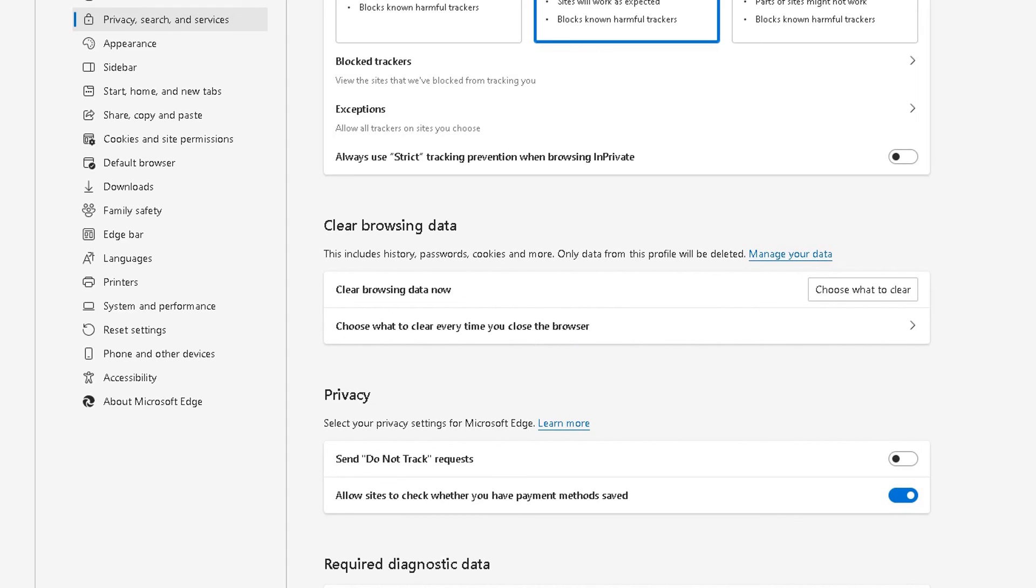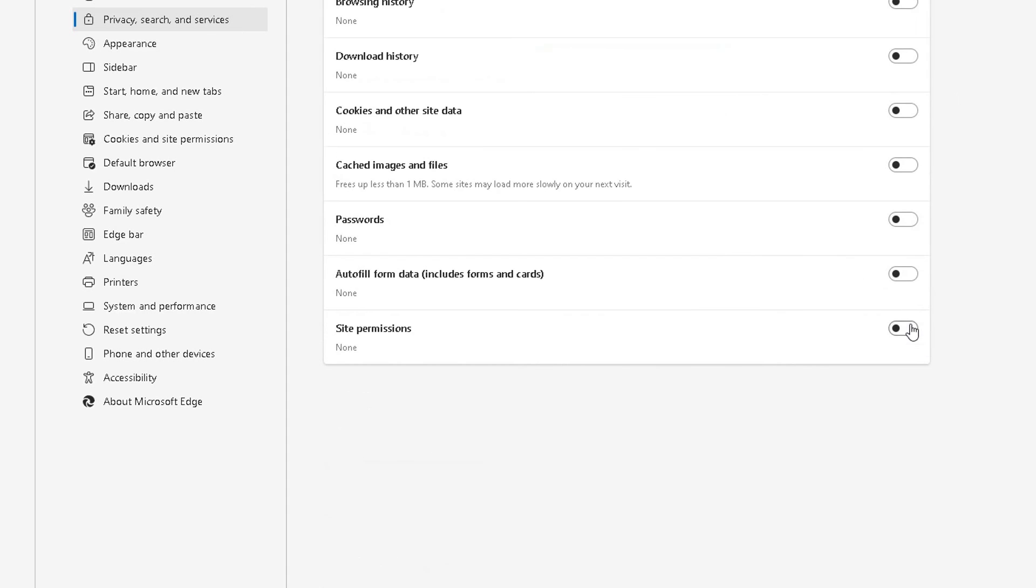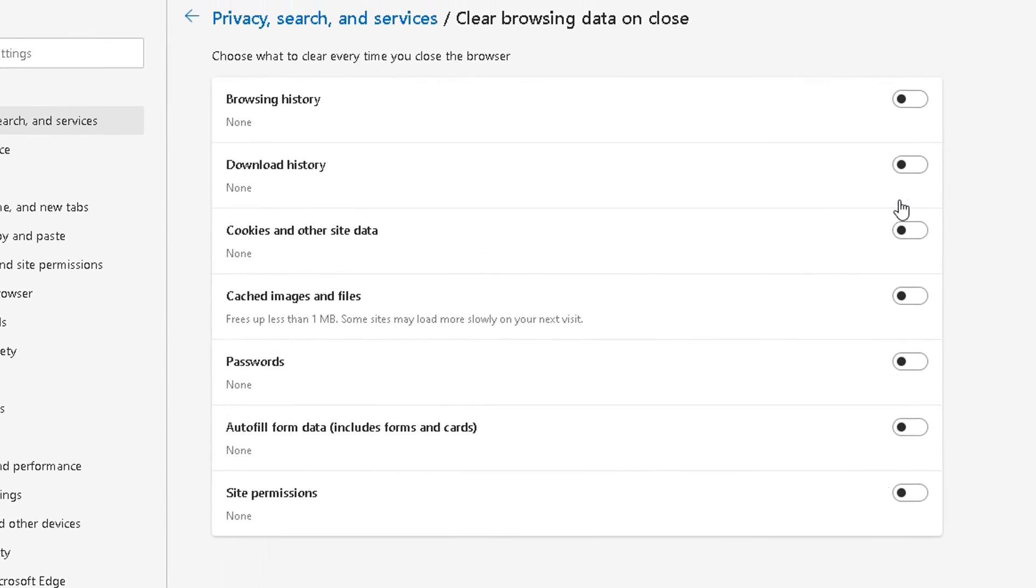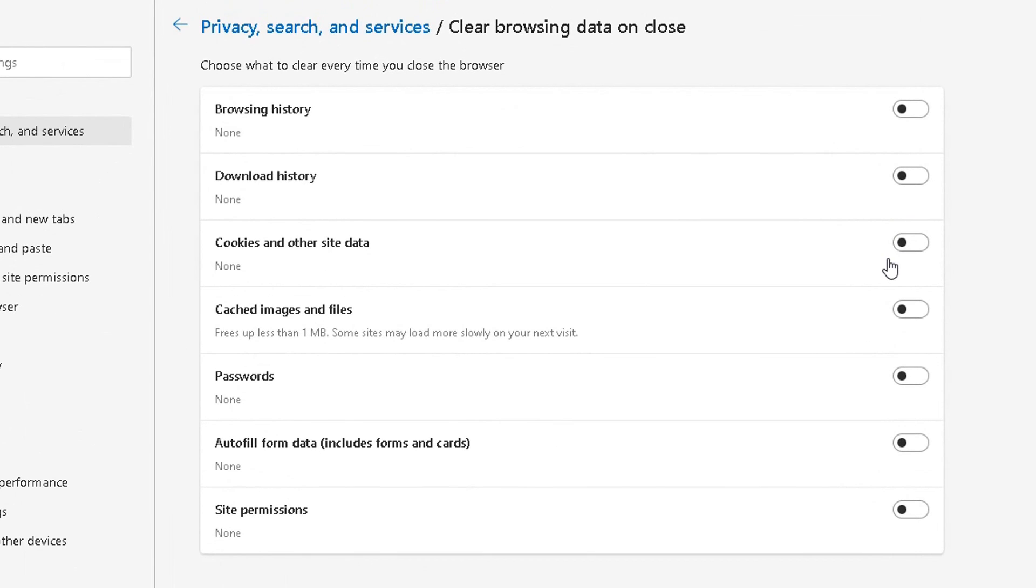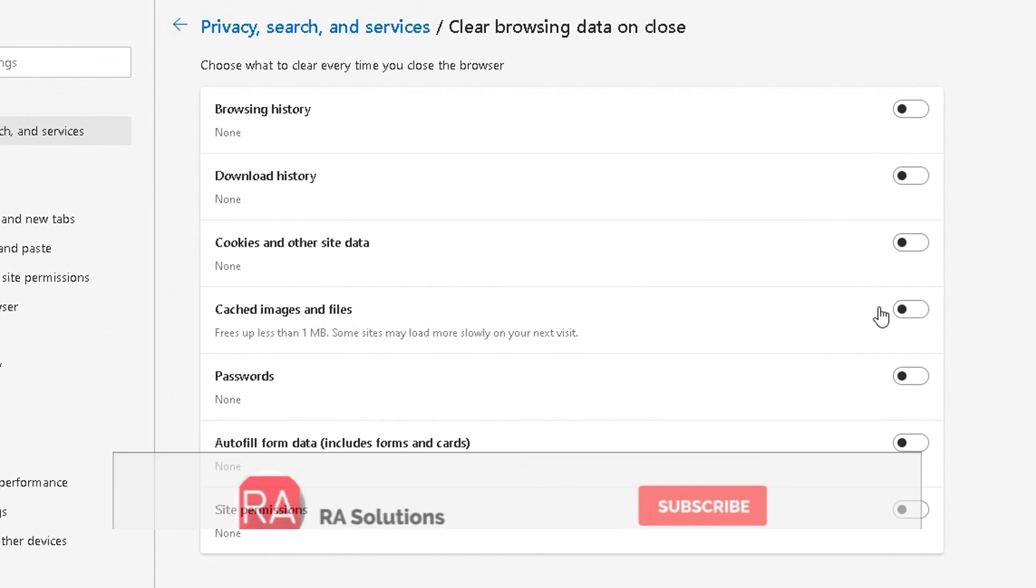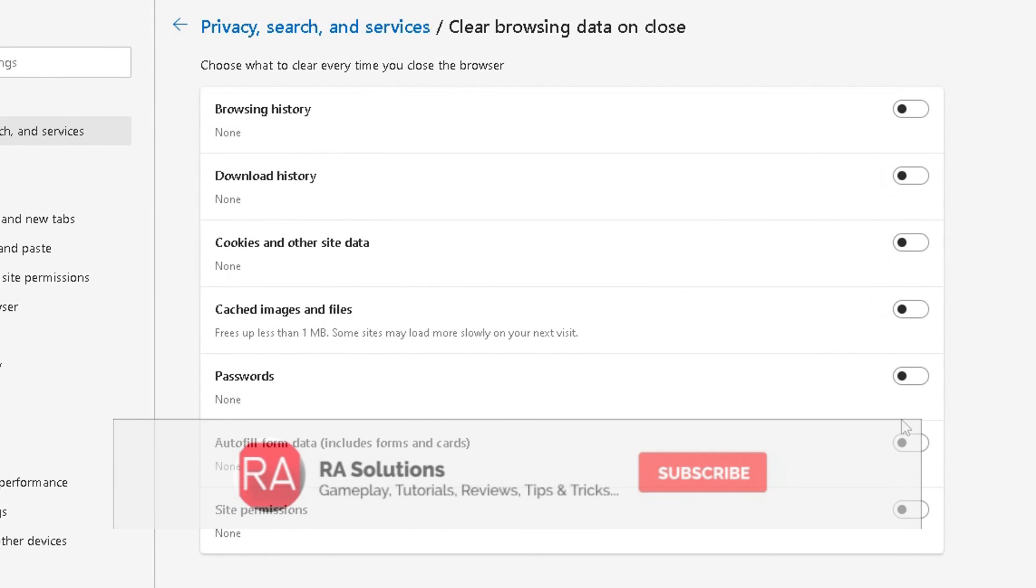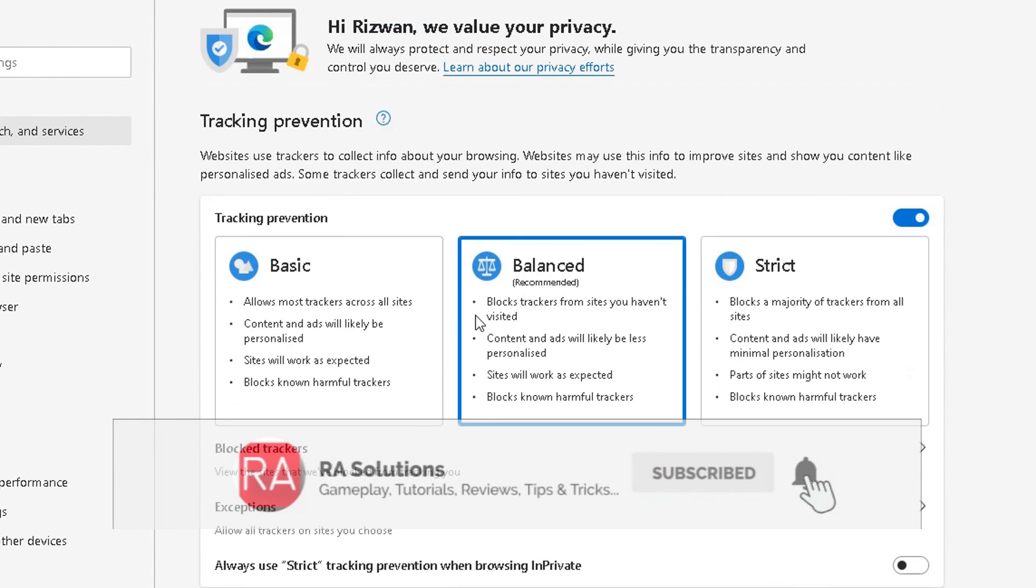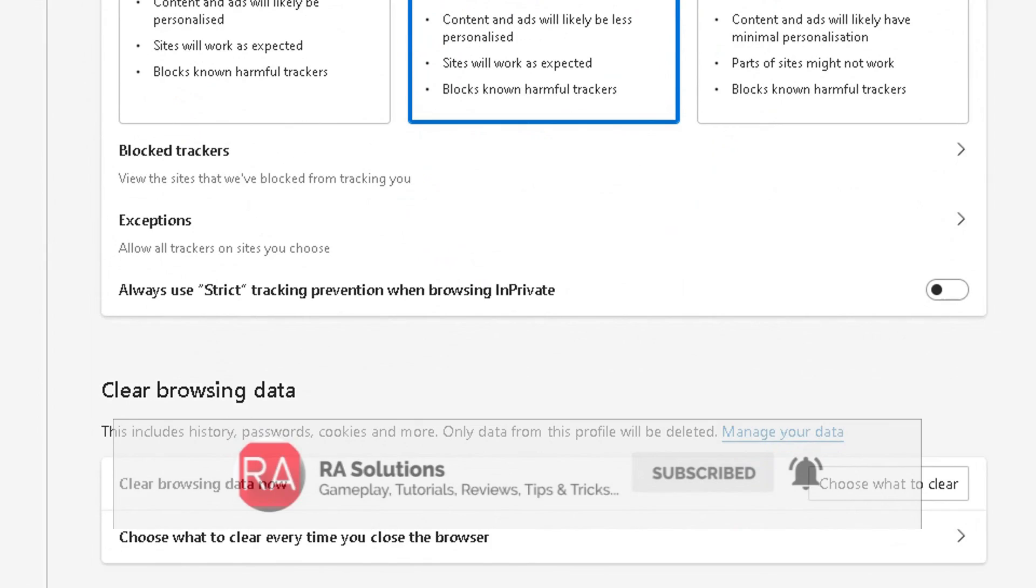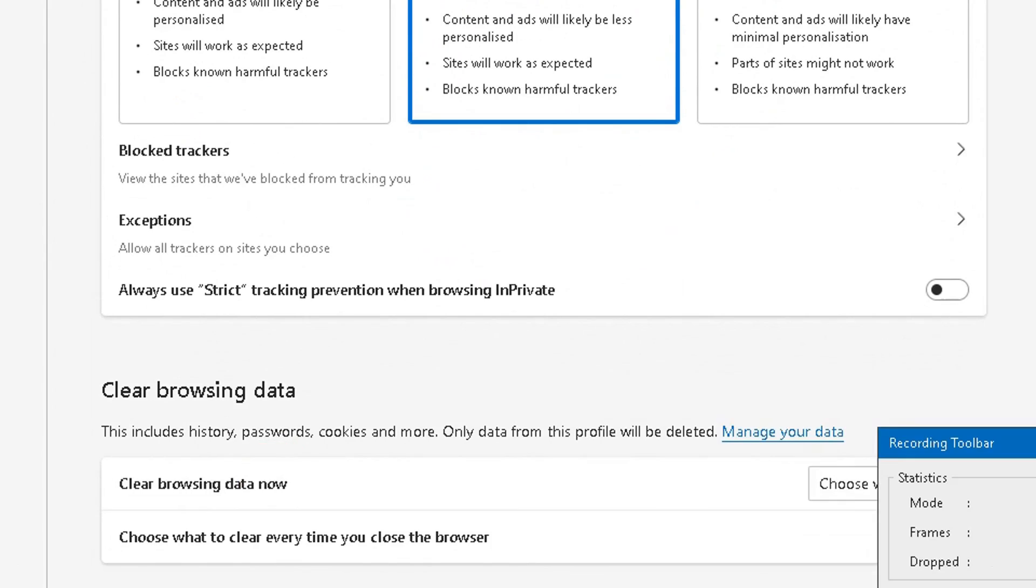And then upon exit, every time you close a browser, which options you want Edge to delete upon exit. And you can choose that and customize that. I hope this video has helped you. Please like, subscribe and share.